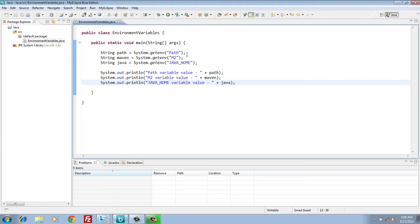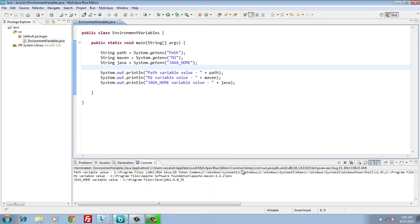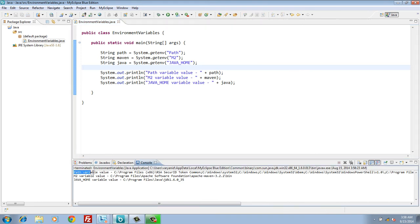Let's run this Java program. On the console, you can see path, maven and java home gets printed along with its values.